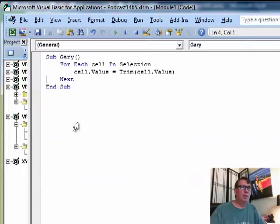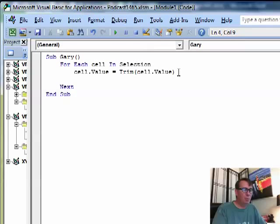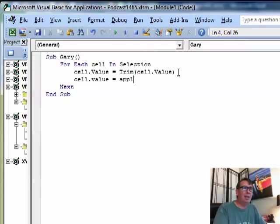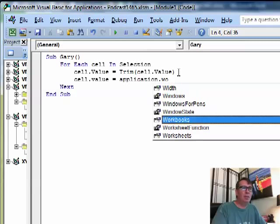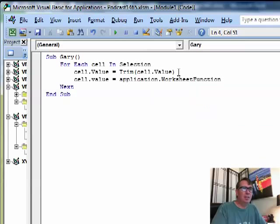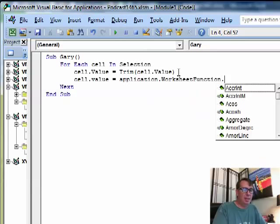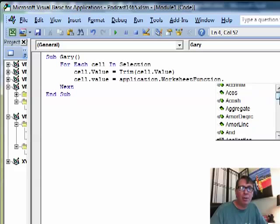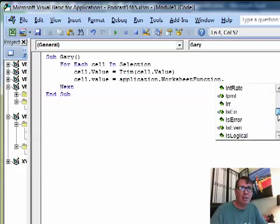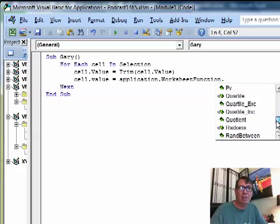All right, so what we're going to do here is instead of using the VBA version of Trim, we're going to use the Excel version of Trim. So cell.value is equal to Application.WorksheetFunction dot, and I'm holding my breath to hope that it's here. See, they don't have all 400 Excel calculation functions here, but they have a lot of them.